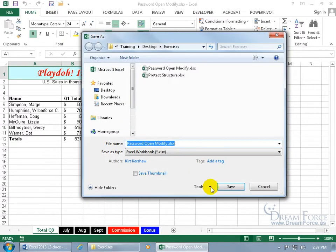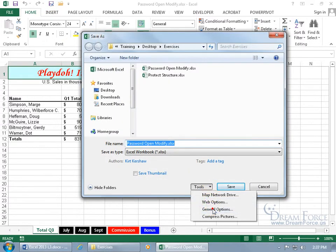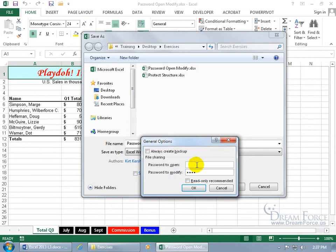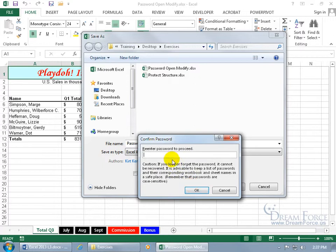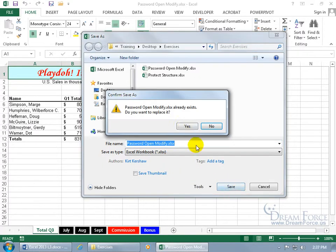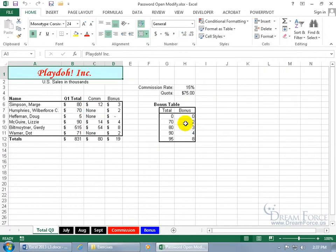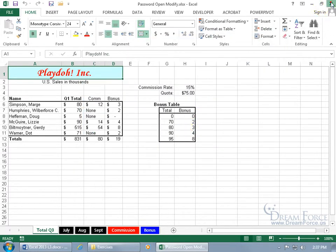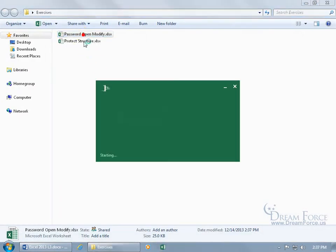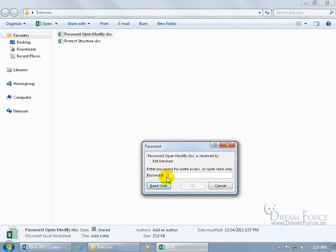Let's click on Save As, Tools, General Options, and add a password to both — password to open and a password to modify. Click OK, type in the password again, hit Enter, click Save, say yes to replace it, close out, and open it back up. Now it asks first: do you have a password to even open the document? We do — type it in and hit Enter.